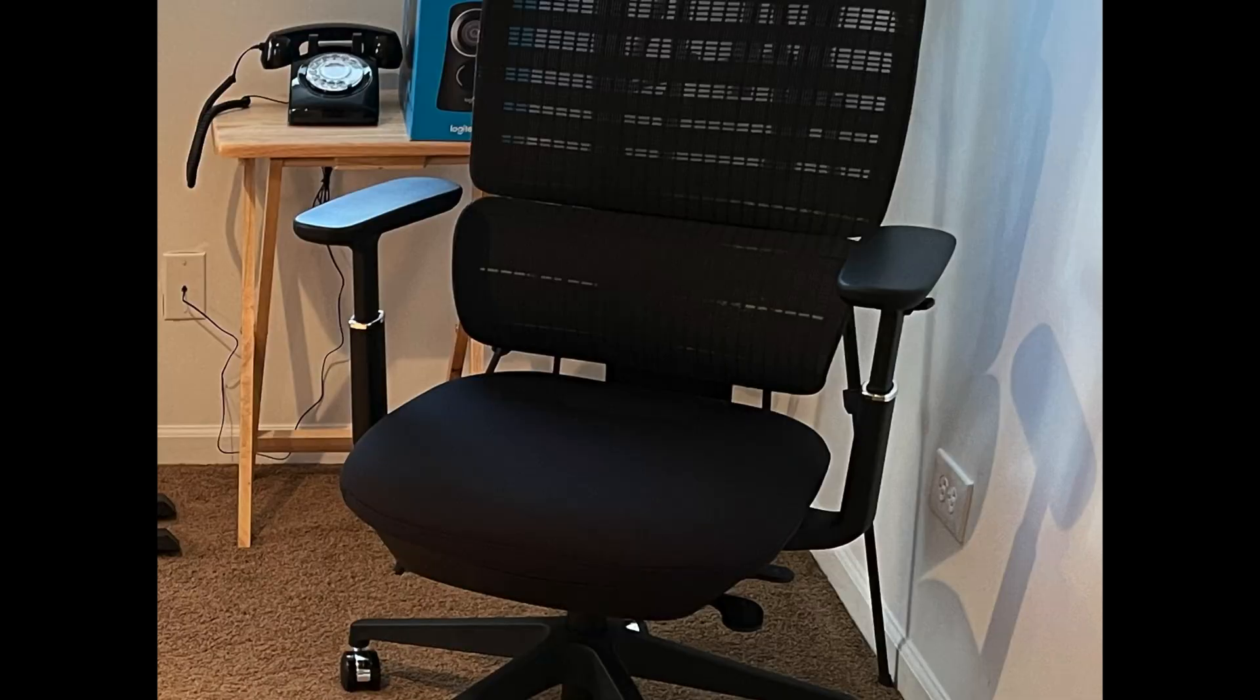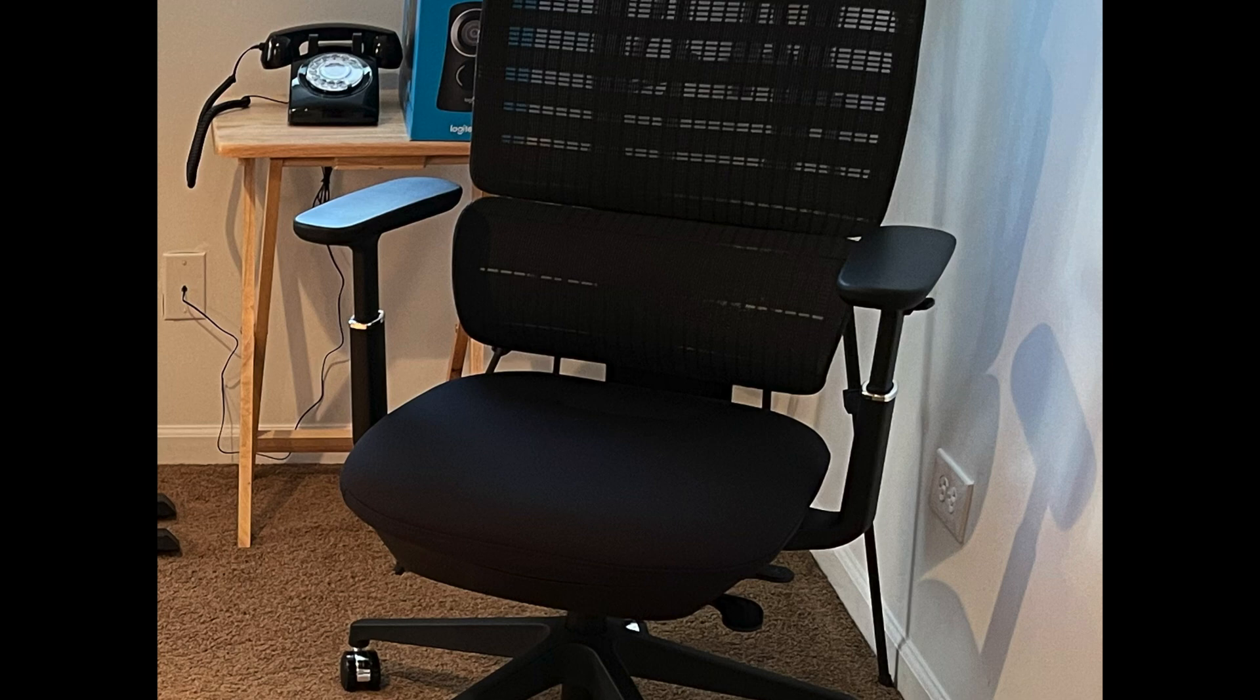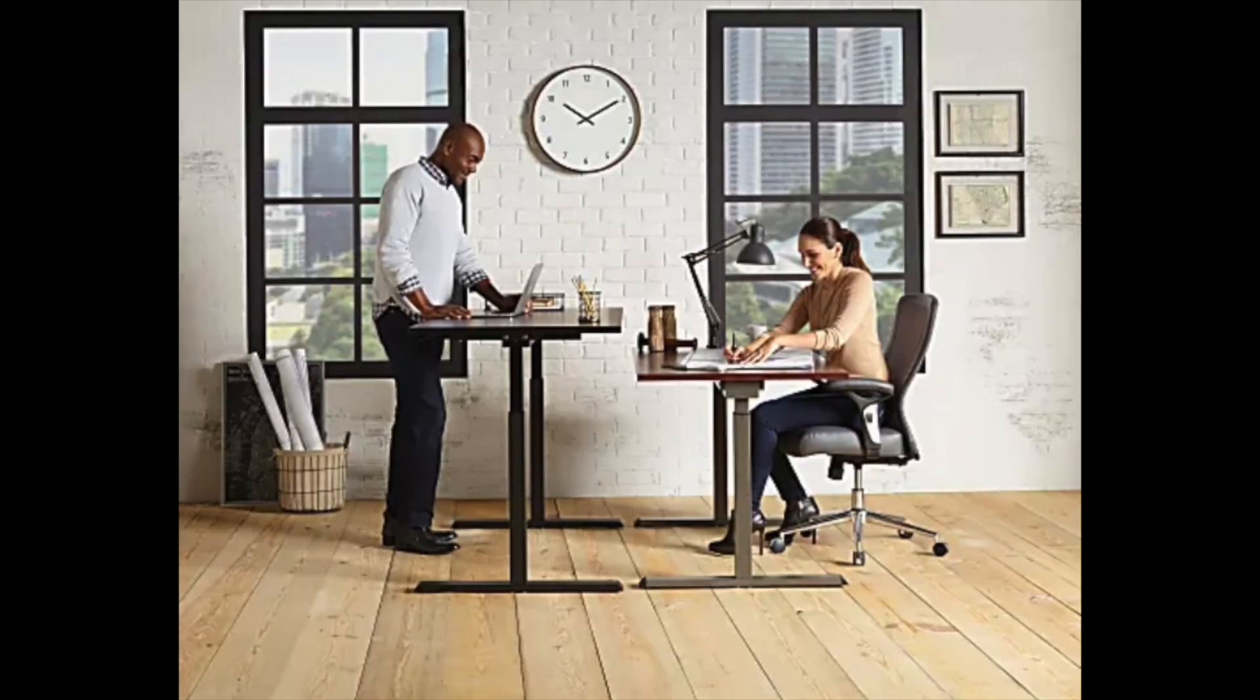So until the desk arrives, we'll keep ourselves busy with other projects in the meantime, such as putting the chair together, as well as the shelf for the desk.